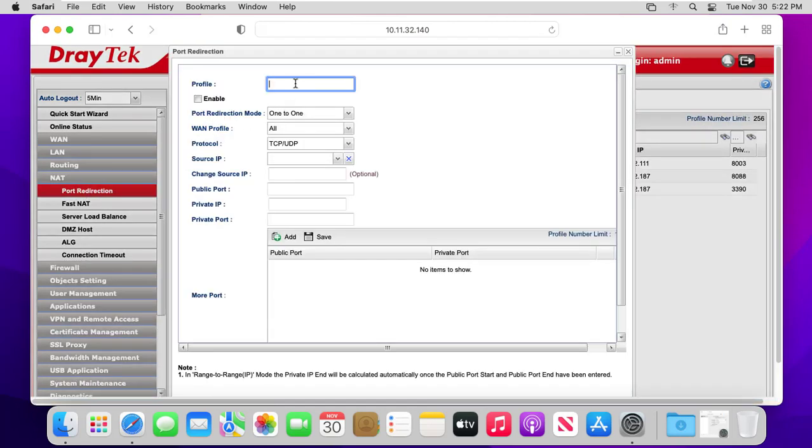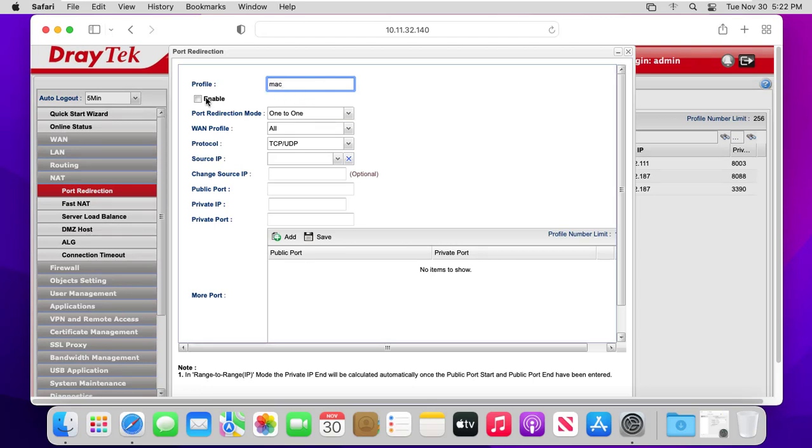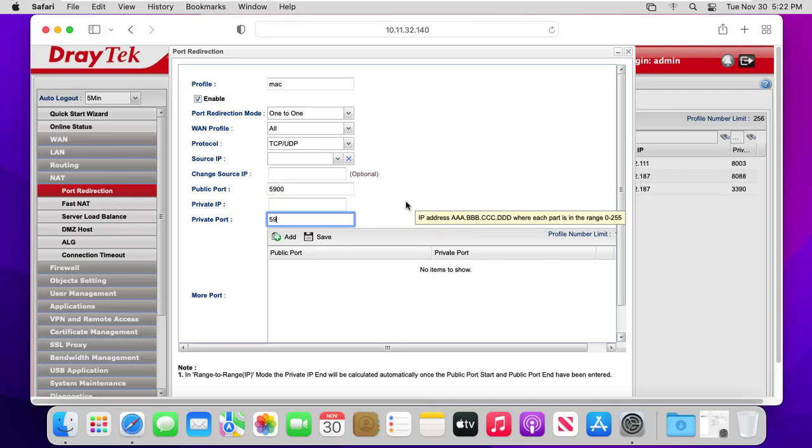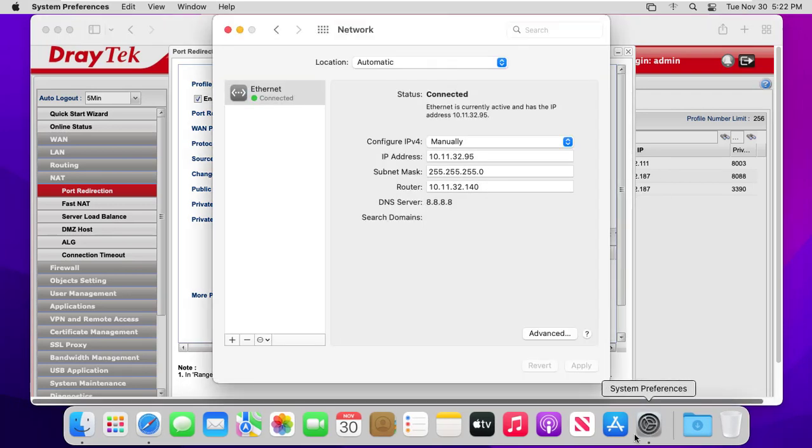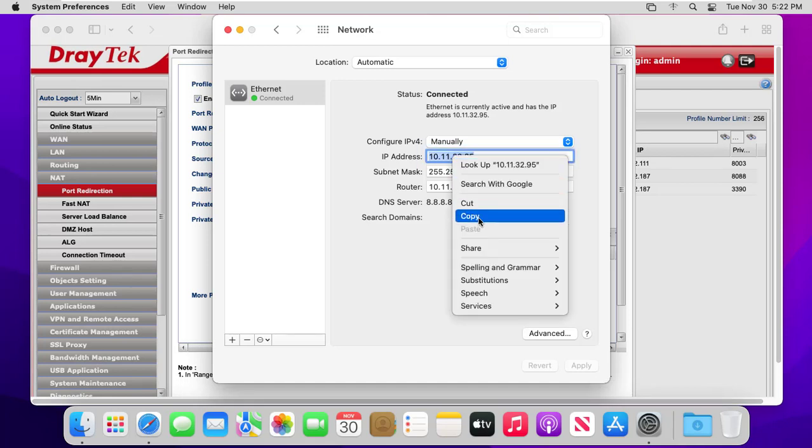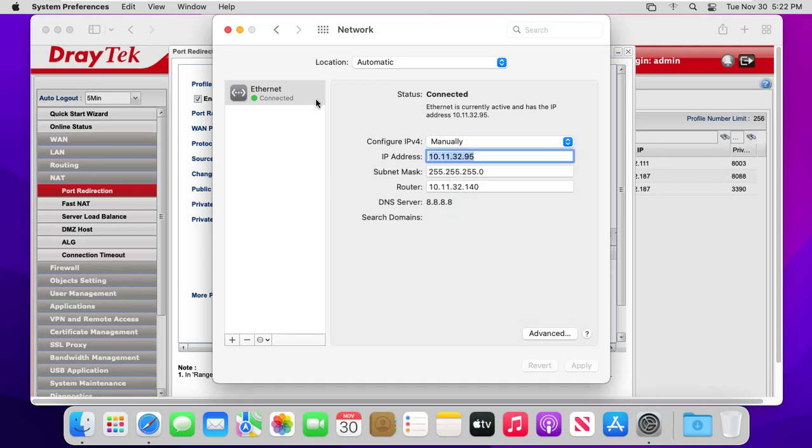Give a name, for example Mac. Enter 5900 in both public port box and private port box. Enter your Mac IP address in private IP box.